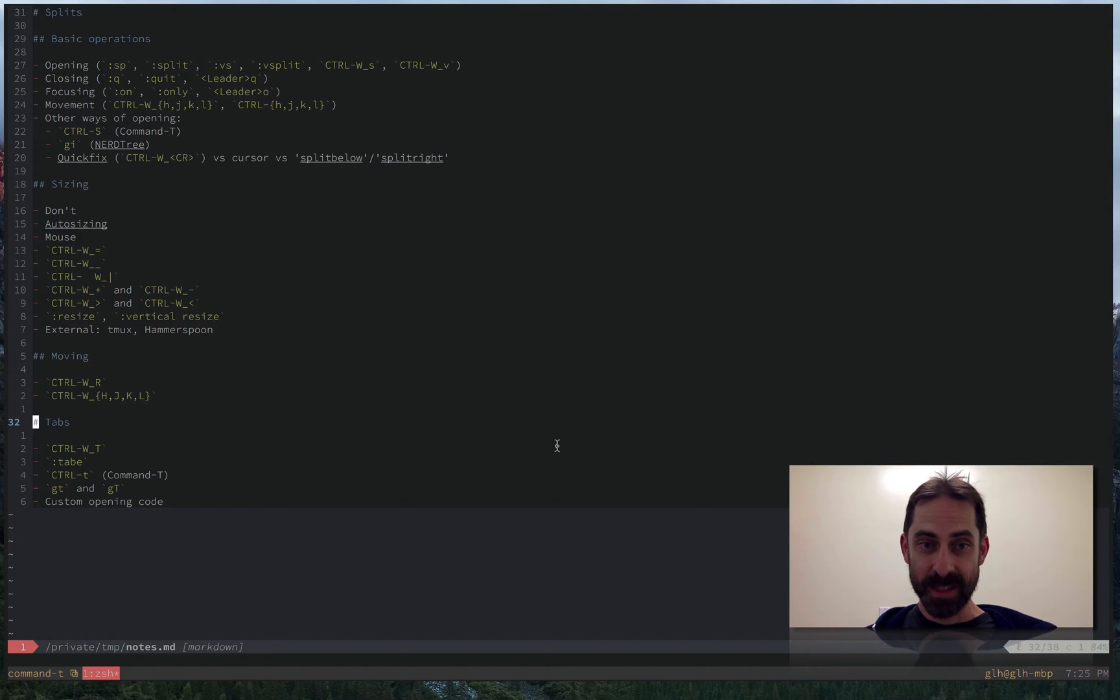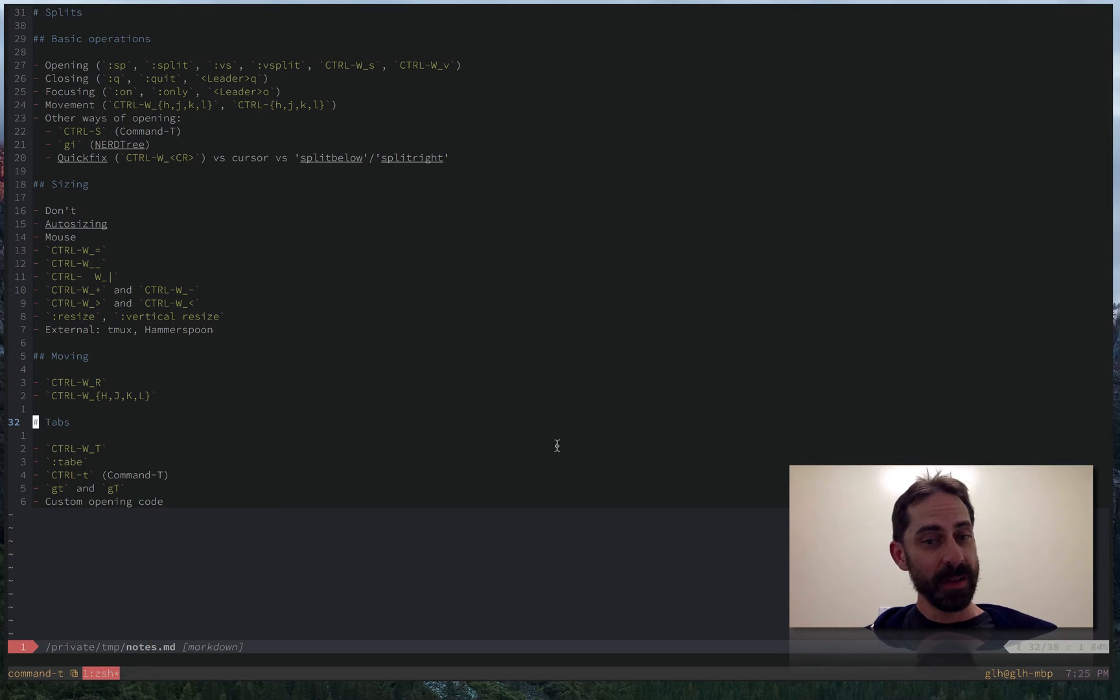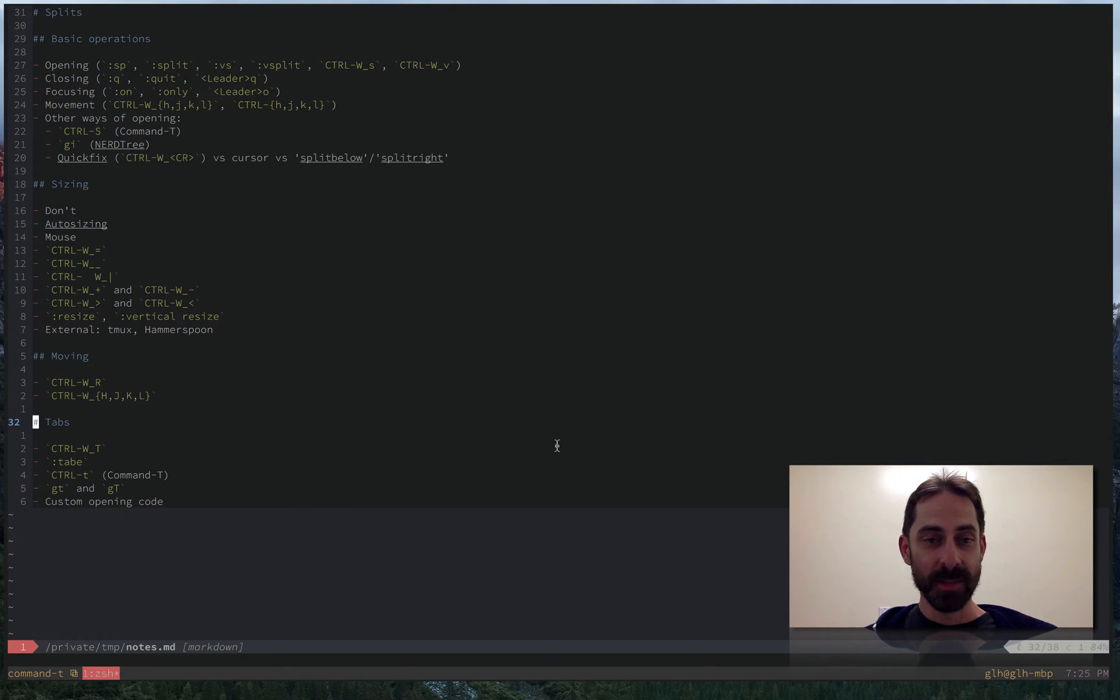Hi, I'm Greg Harrell. This is another Vim screencast. I've done three about splits now. I'm going to round it off with a very short one on tabs.